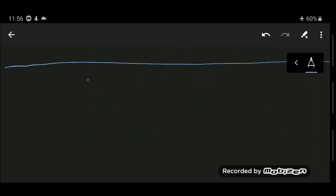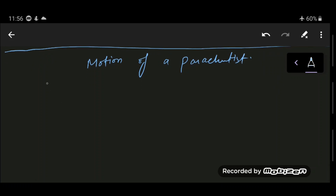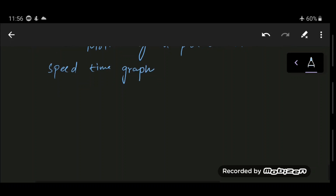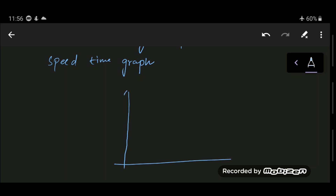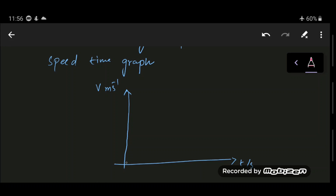A very important concept is the motion of a parachutist — this topic has many exam questions. A person falls from an airplane and opens their parachute after some time. On the speed-time graph, initially the person falls and, due to air resistance, reaches a terminal velocity.